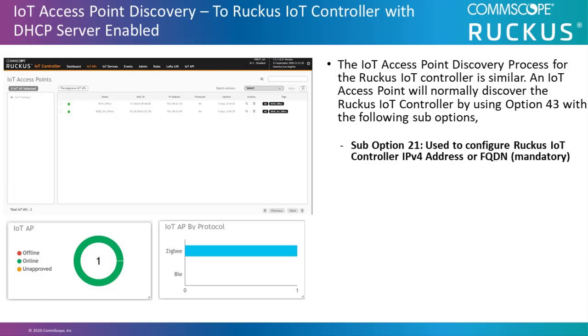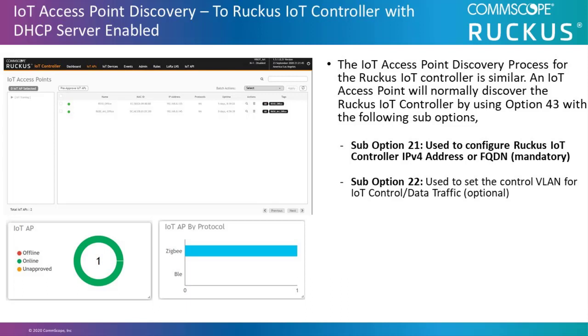Sub option 21 is used to configure Ruckus IoT controller IPv4 addresses, or FQDN, which is mandatory. Sub option 22 is used to set the control VLAN for IoT control or data traffic, and this is optional.